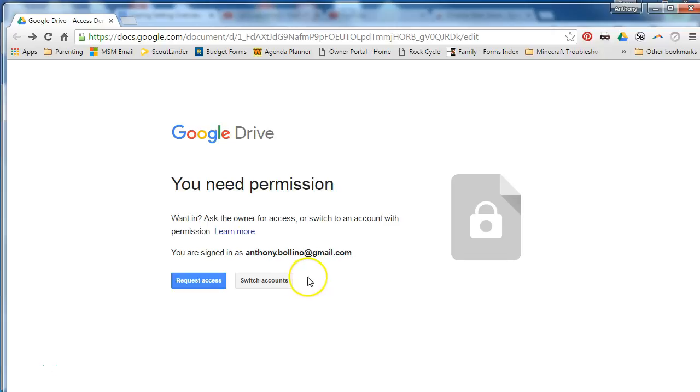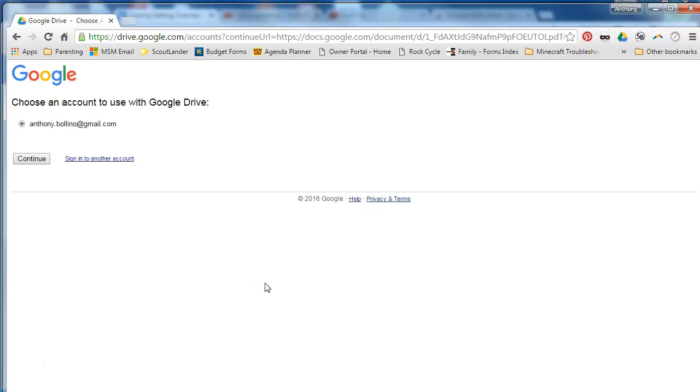If you get this message you're going to want to switch accounts and if you do not see your FCPS account listed here, click sign into another account.